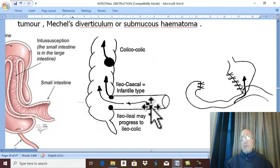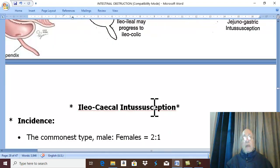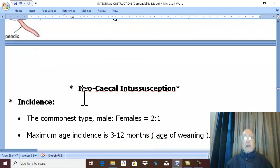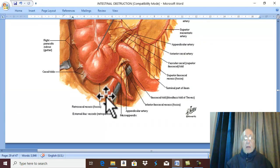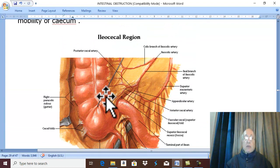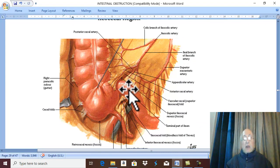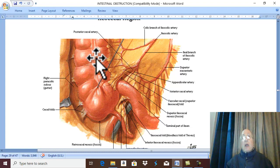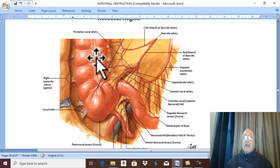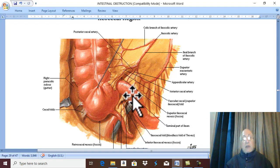The most common and most important type of intussusception, forming the common cause of intestinal obstruction in infancy, is ileocecal intussusception. In this type, the terminal ileum and ileocecal valve — the leader or apex — enter into the cecum and ascending colon. The condition is slightly more common in males, with a male-to-female ratio of 2 to 1.